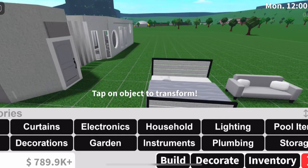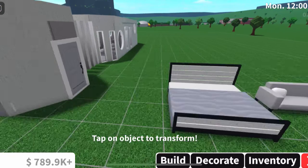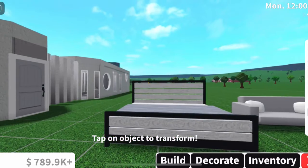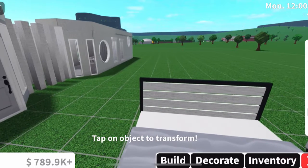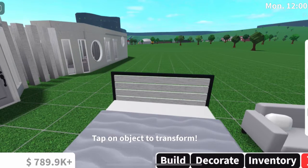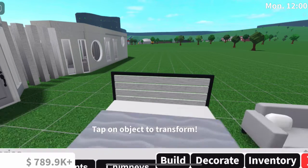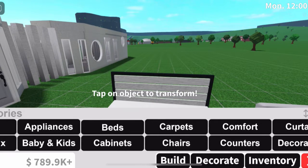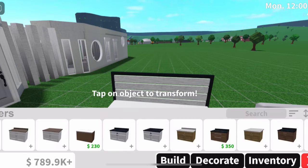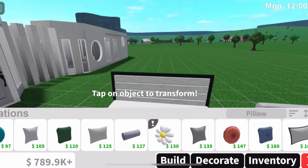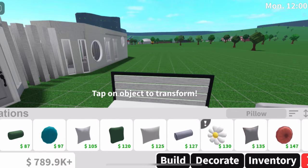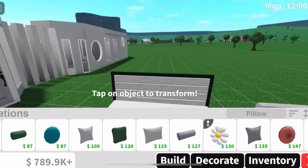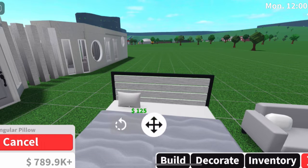You can do the same for the other pillow. Press on that side and now you have no pillows on your bed. Now you can start creating! Go back to Decorate and go to the pillow section — and now we can start decorating.